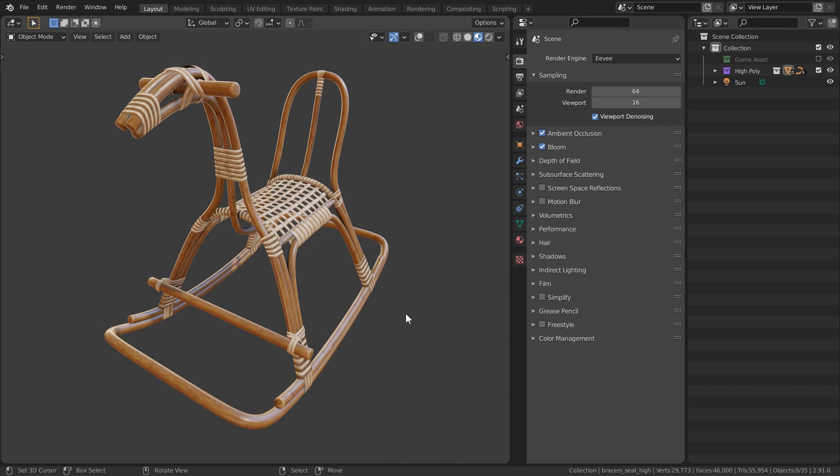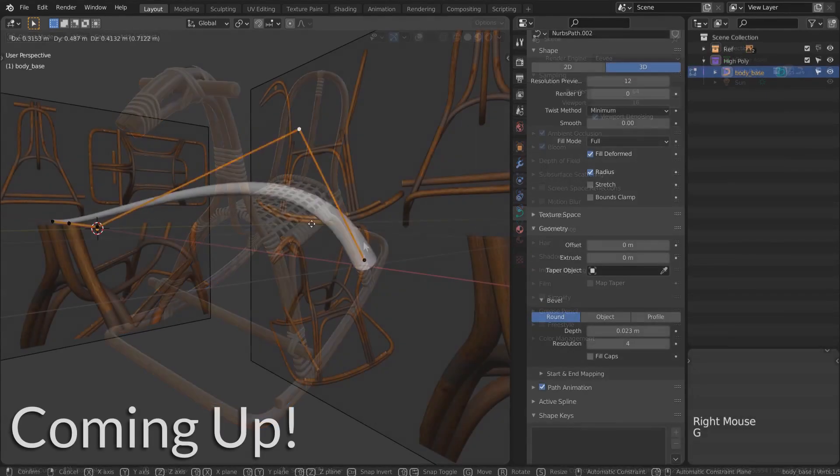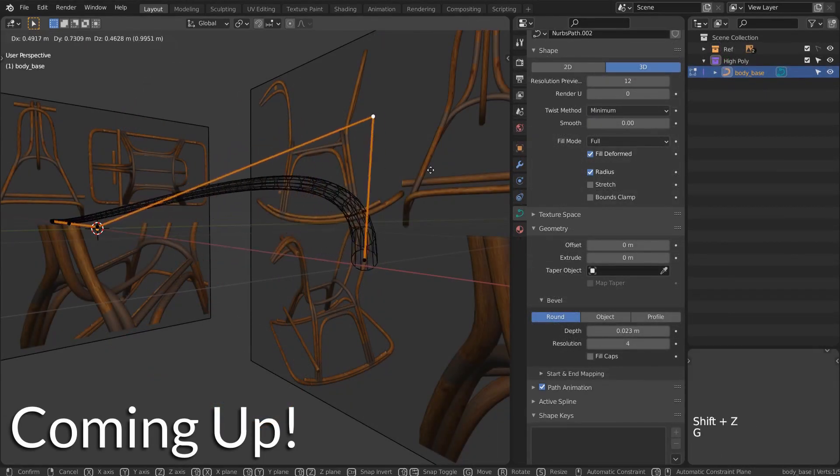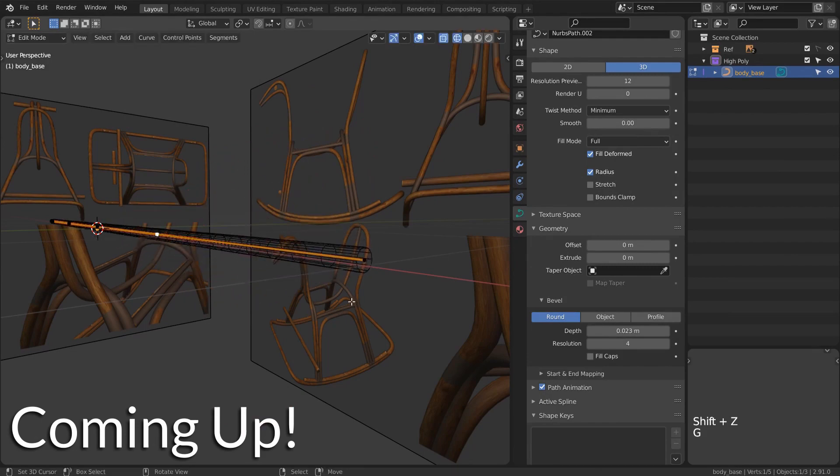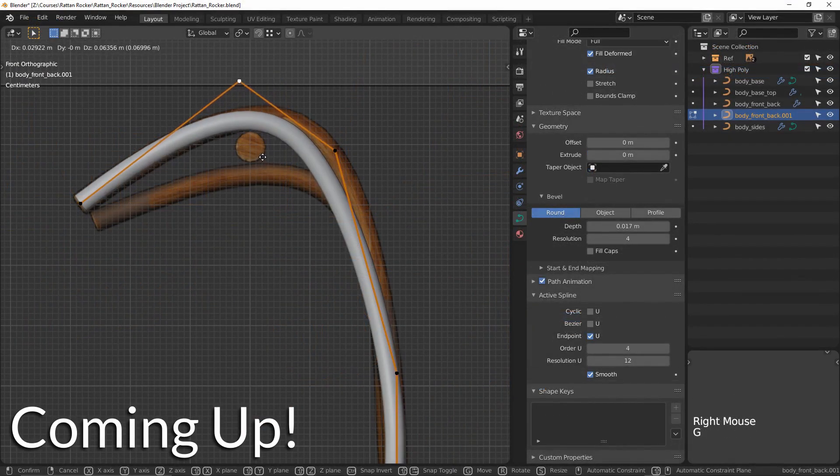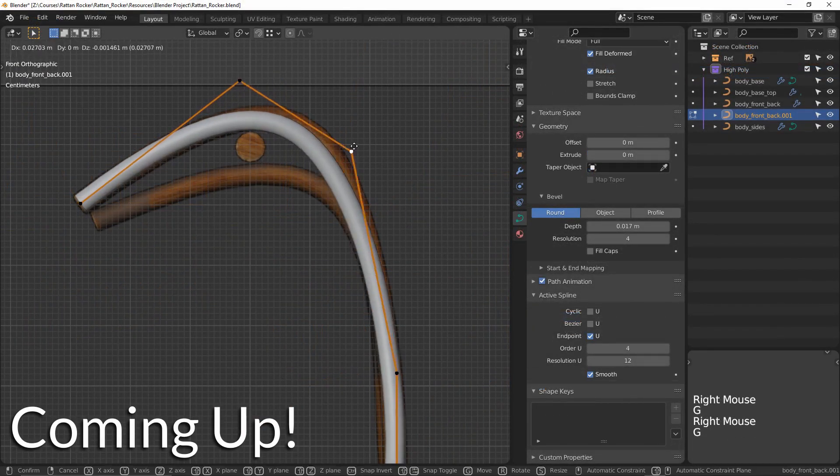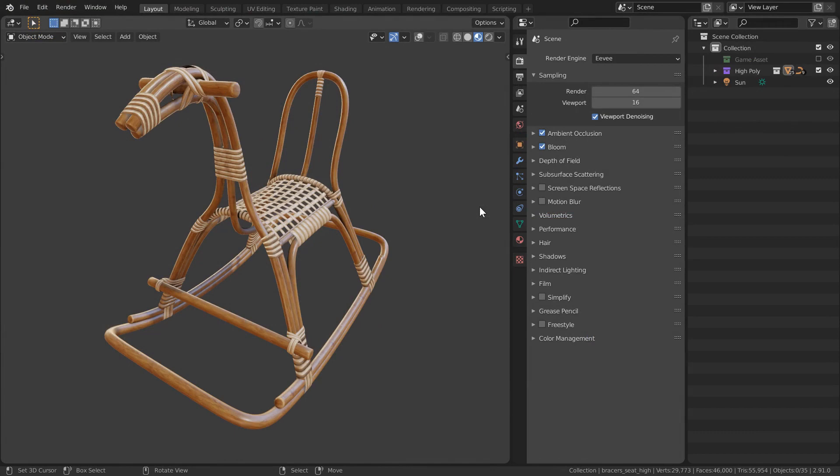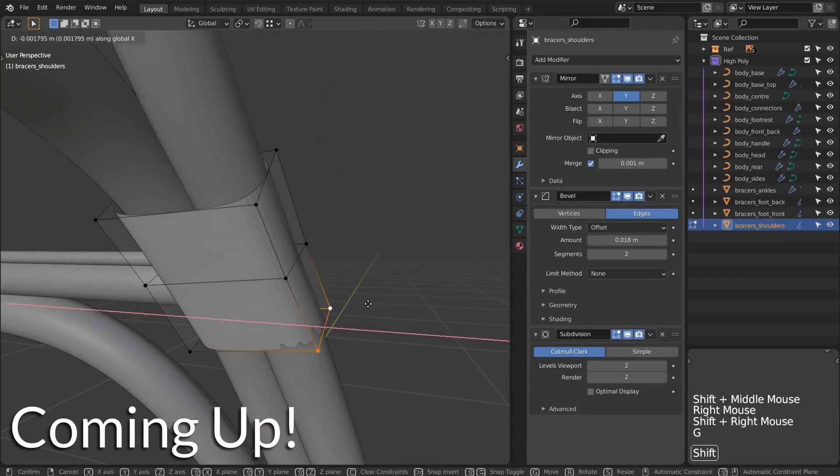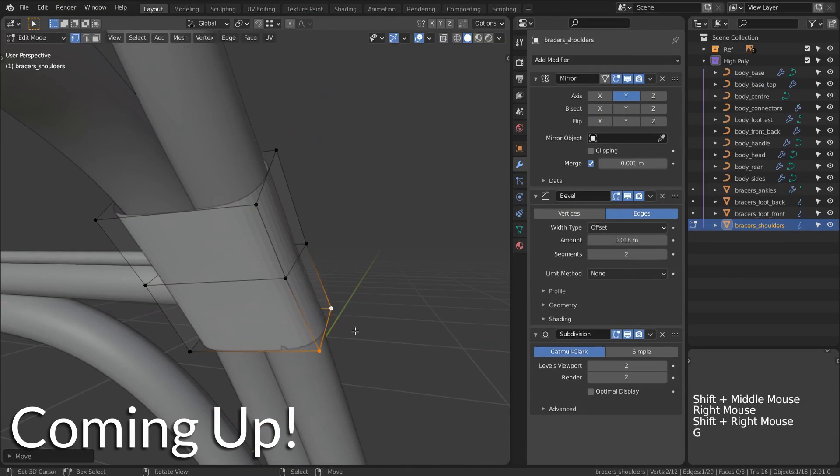In this series, we're going to be using spline-based modeling to get a lot of these intricate or complex shapes, and we'll be developing interesting connector pieces with the rattan and wicker material.